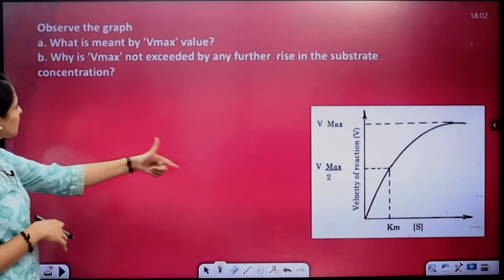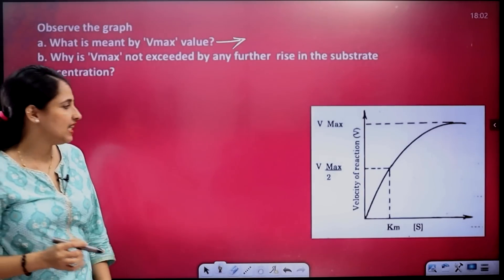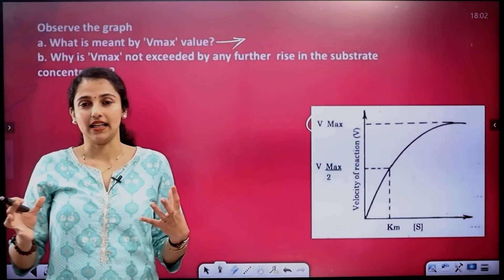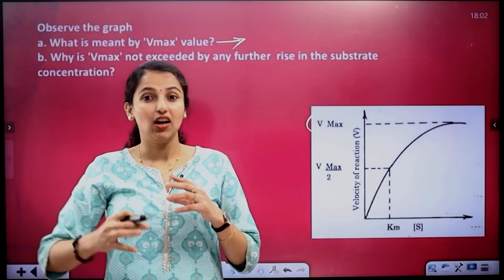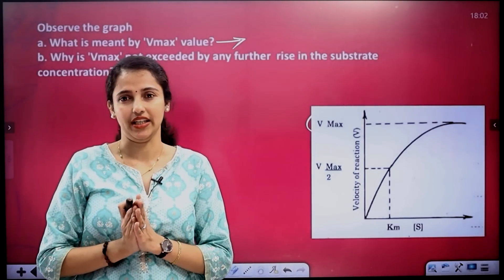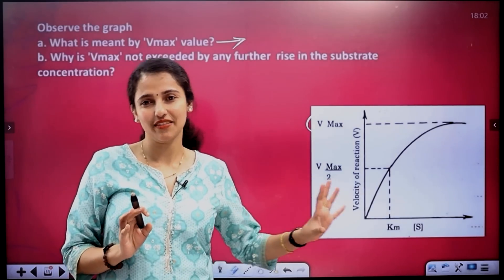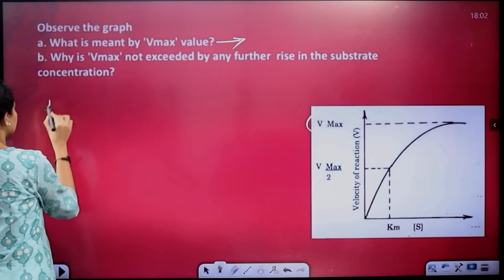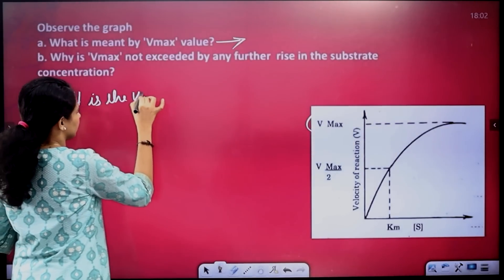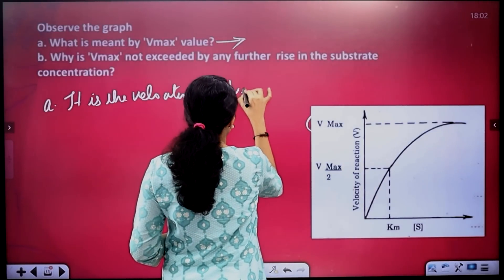Now let's ask a question: observe the graph. What is meant by VMAX value? V means velocity — velocity maximum. It is the velocity at which maximum enzyme activity occurs. So VMAX is the velocity at which enzyme activity is at its maximum.